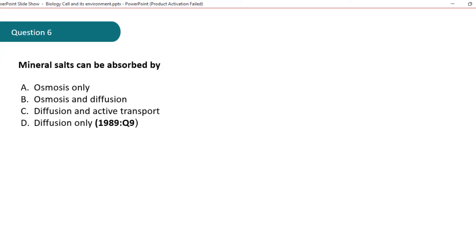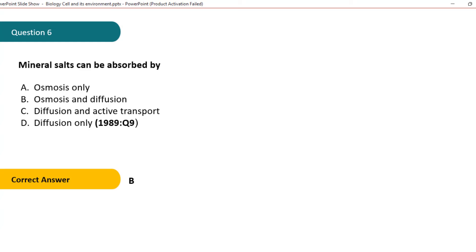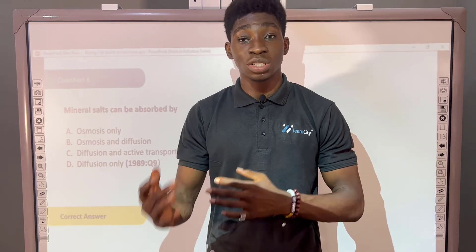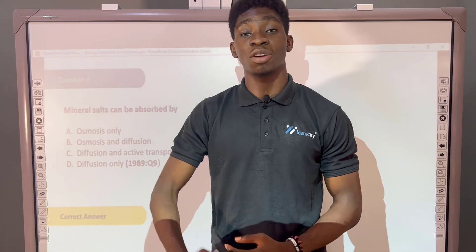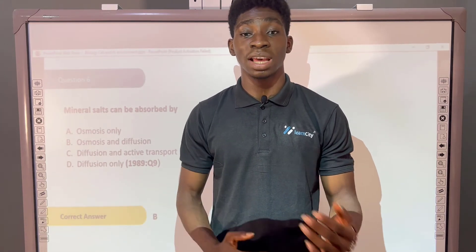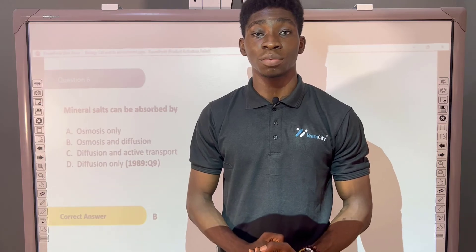The correct answer is B. Osmosis and Diffusion. Osmosis and Diffusion are both processes by which mineral salts can be absorbed in the body of plants and animals.